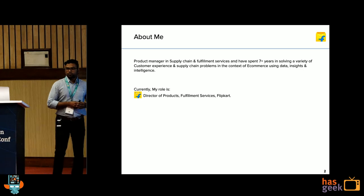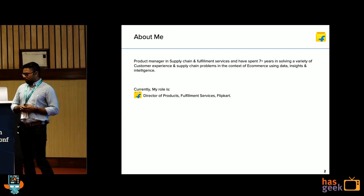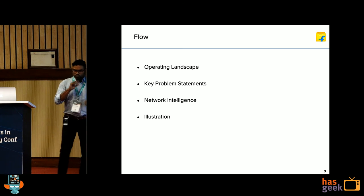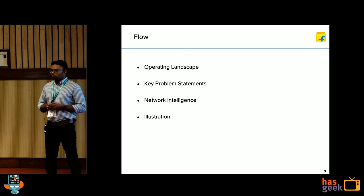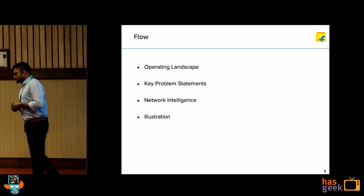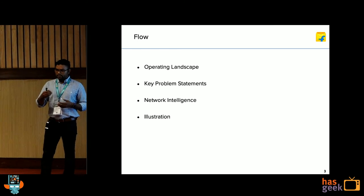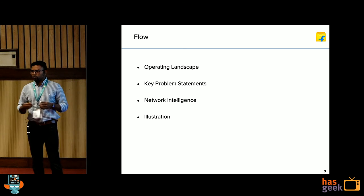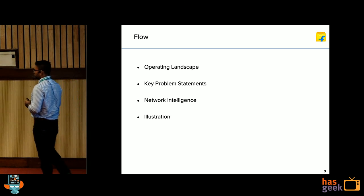My name is Senthil. I'm a product manager at Flipkart. I have worked on several supply chain problems all the way from the very start of Flipkart having its own supply chain till now. The flow of the conversation will cover: first, the landscape that we operate — its external and internal dynamics; second, the key problem statements in this domain and how network intelligence is positioned in this scheme; and finally, if time permits, an illustration of a particular use case.